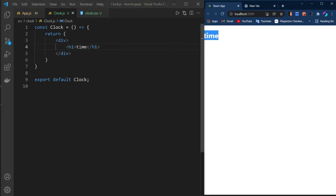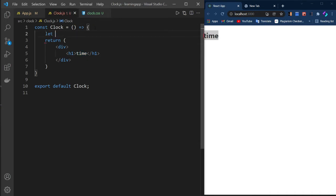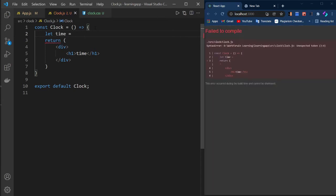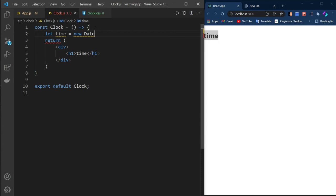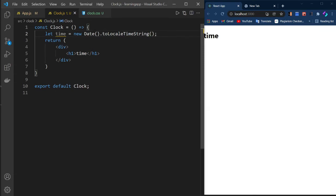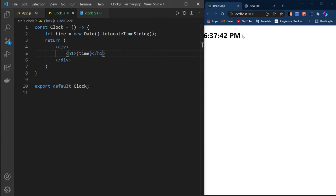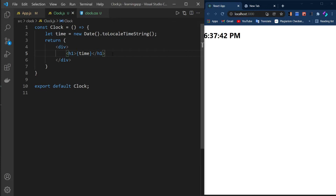To get the current time, let's define a variable called 'time'. In JavaScript we have the built-in Date object, so we write 'new Date().toLocaleTimeString()' — that's the logic we need. If I write 'time' in JSX, you'll see the current time, for example 6:37:42. But notice it's becoming constant — it gives the current time but it's not incrementing like 42, 43. We need to fix that.